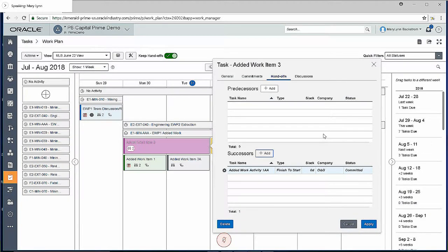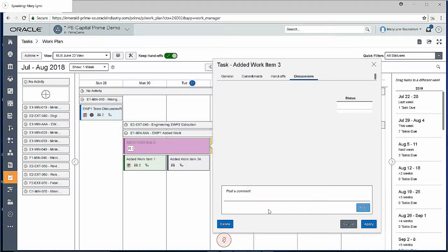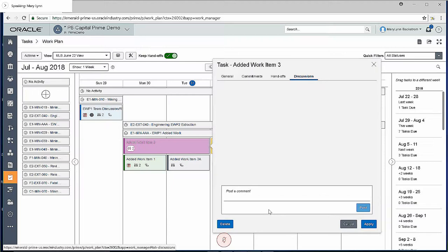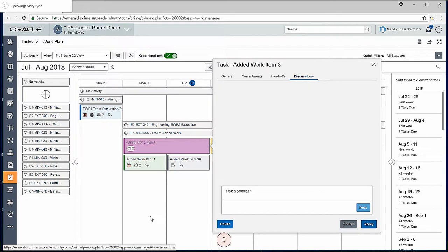You do have discussions available in here as well. So it's a fairly interactive planning board. Not suggesting that you are not going to find use for this in a meeting and this is projected on a screen, but you can definitely post comments and discussions back and forth as well.